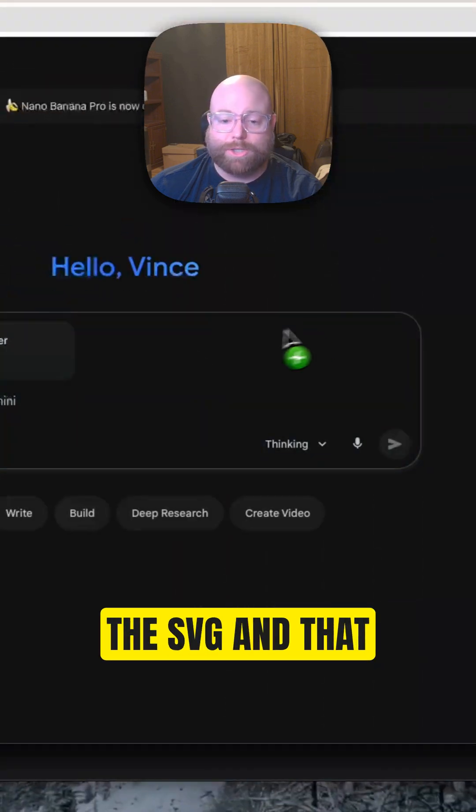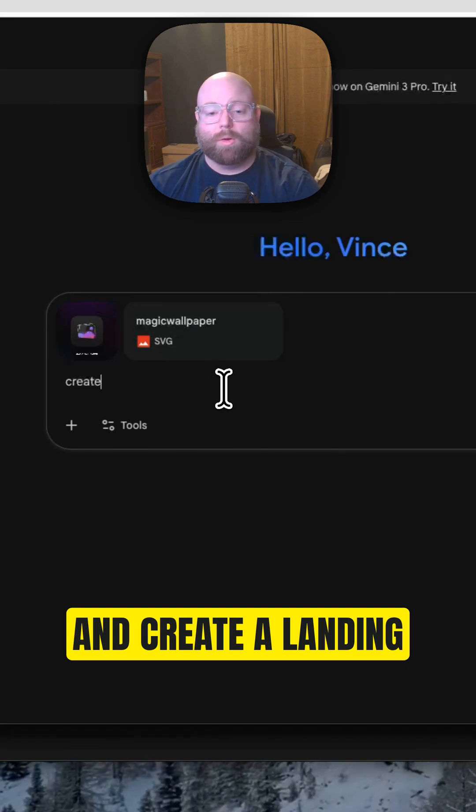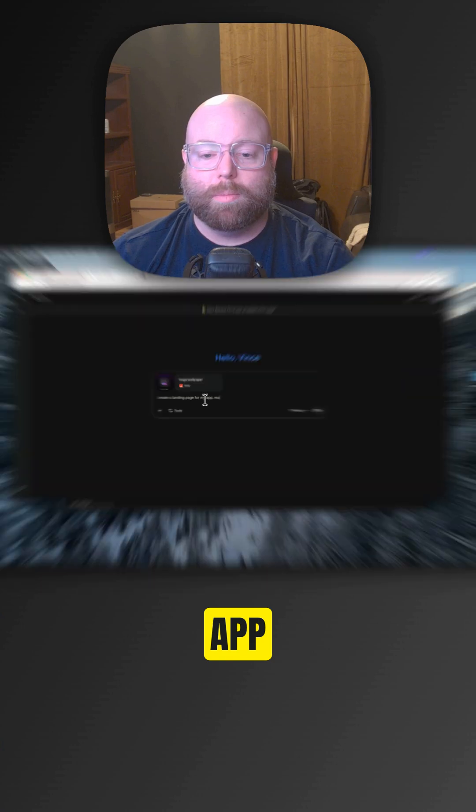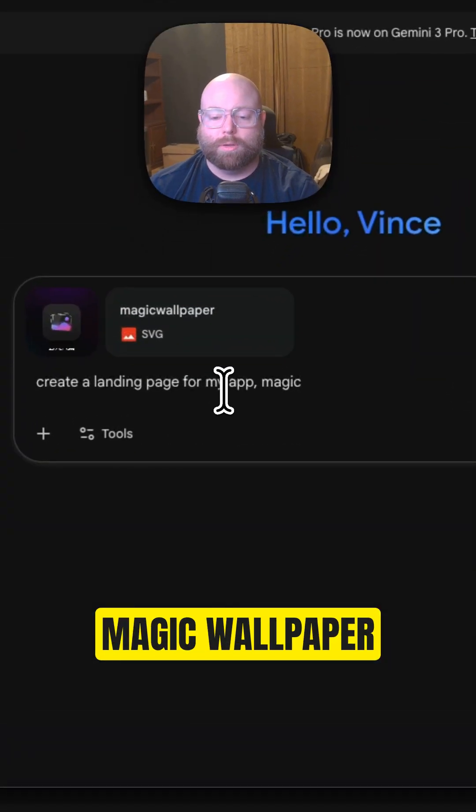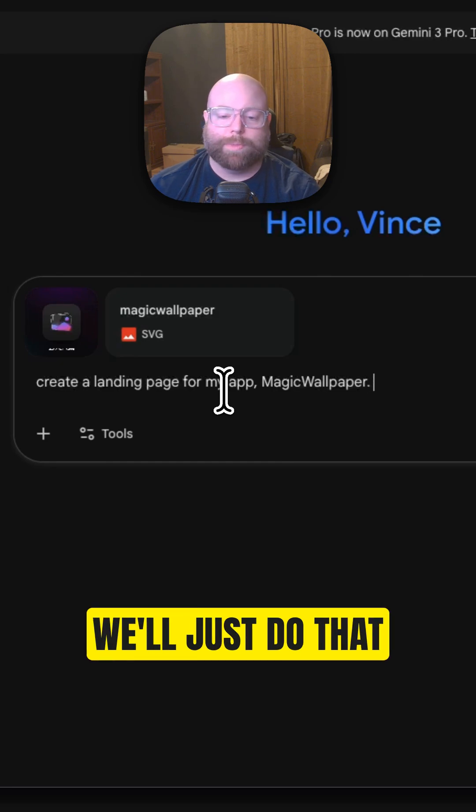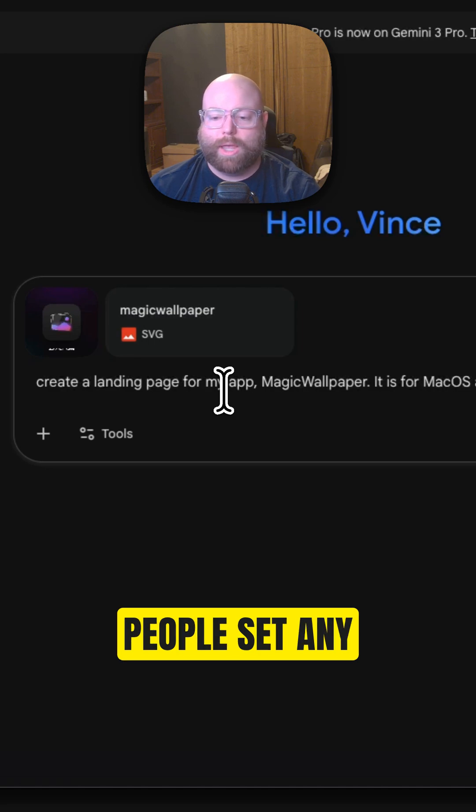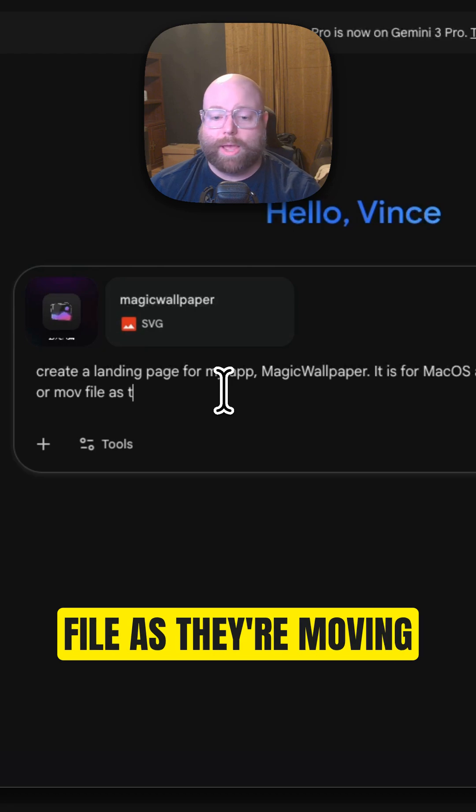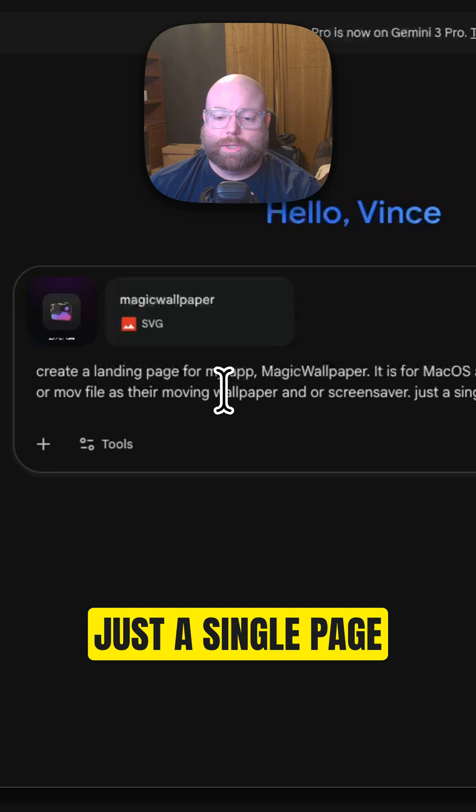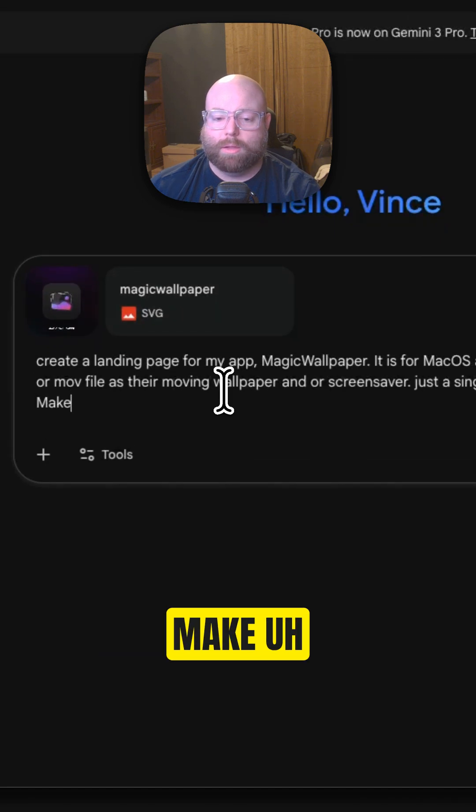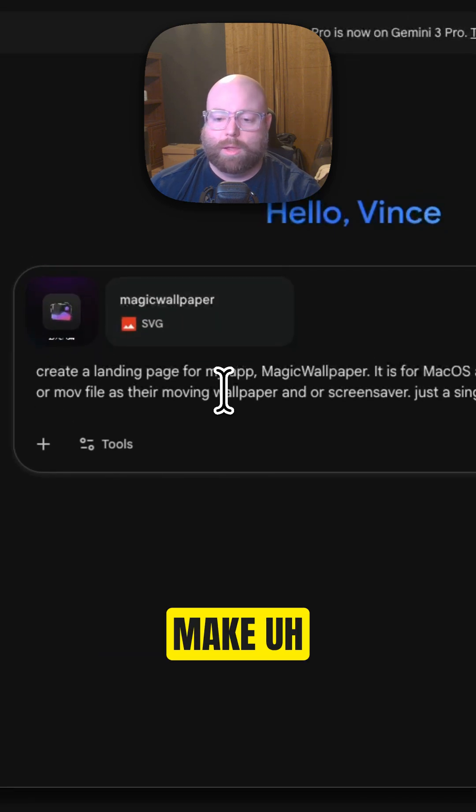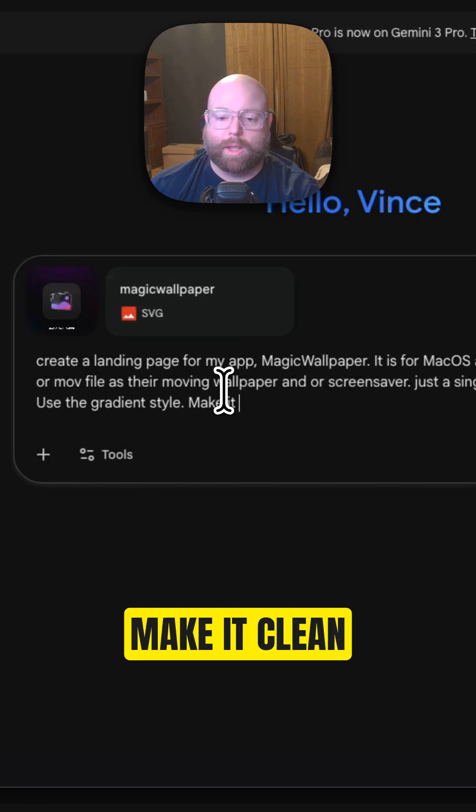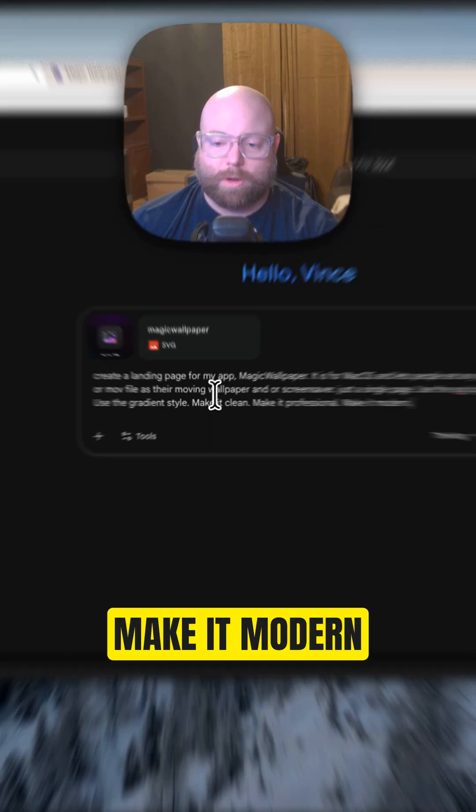I'm going to drag the SVG and that gradient background and create a landing page for my app, magicwallpaper.io. It is for macOS and lets people set any MP4 or MOV file as their moving wallpaper and or screensaver. Just a single page, use the SVG logo, use the gradient style, make it clean, make it professional, make it modern.